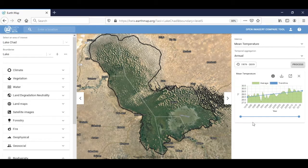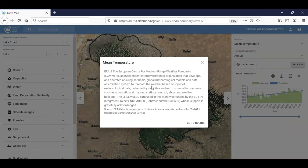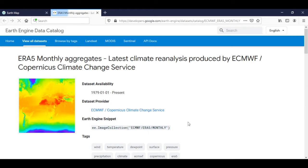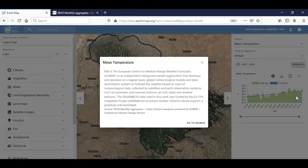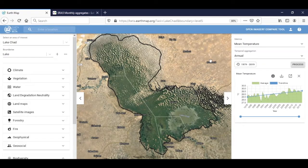This map offers you the possibility to check information about the statistics and go to the source of the data that you are presenting in the EarthMap interface.